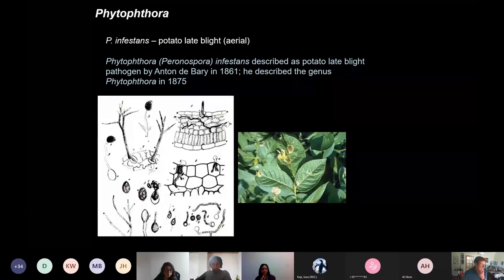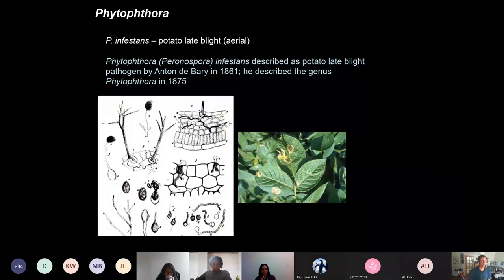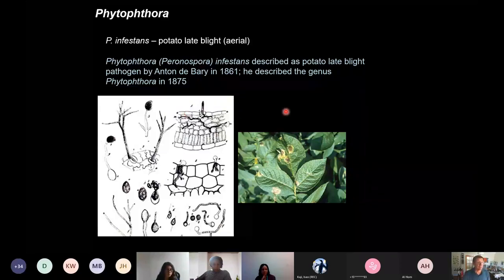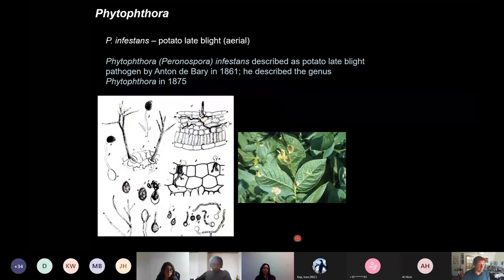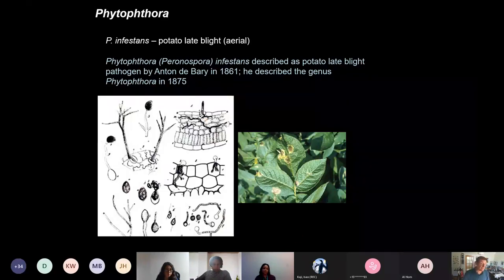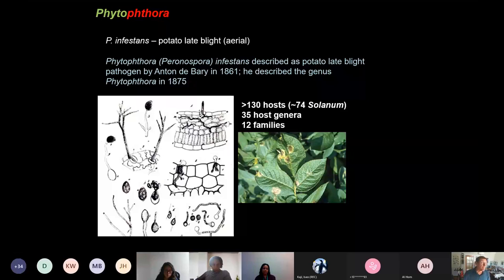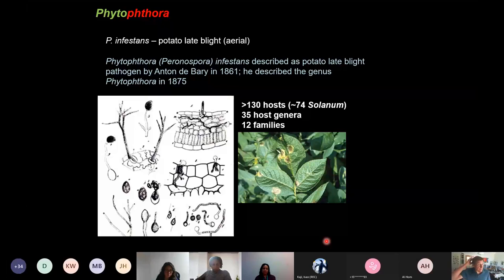Phytophthora infestans is an aerially dispersed Phytophthora. When it was described in 1861, it was called Peronospora, but was later placed in the genus Phytophthora. It causes foliar diseases on leaves and can also infect tubers. That particular pathogen has a relatively narrow host range — most hosts are in genus Solanum, which is where potatoes are.